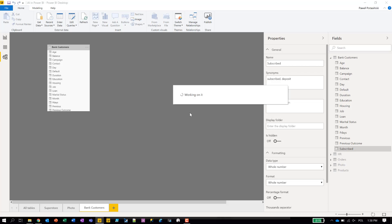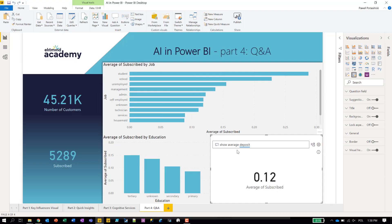After switching back to the report view, it turns out I don't have to do anything else — that's fast! I didn't do anything extra, and 'deposit' is now understood by Power BI.